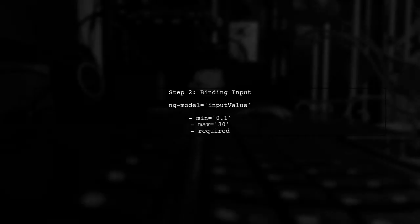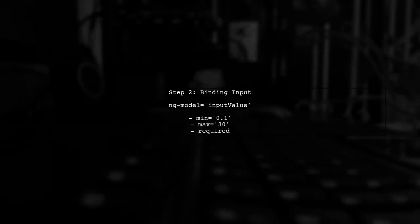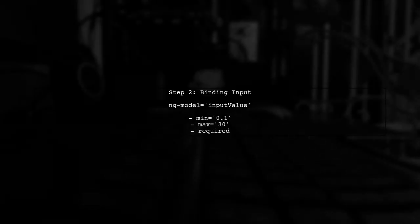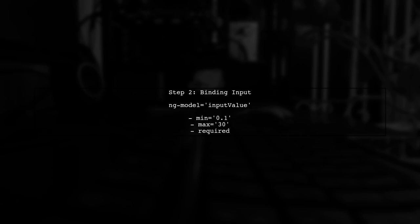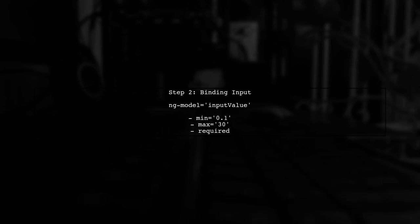Next, we will add AngularJS validation to check if the input value is within the specified range. We can use the ng-model directive to bind the input value.